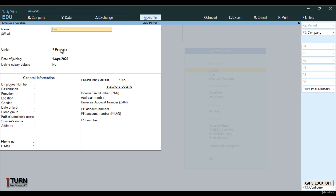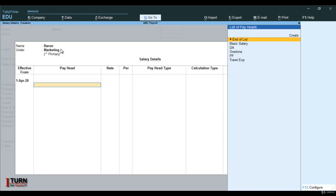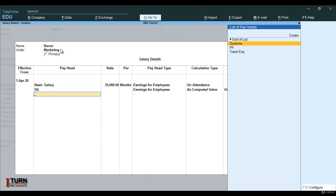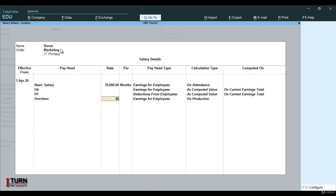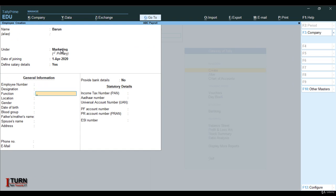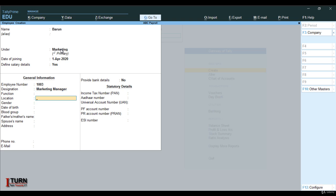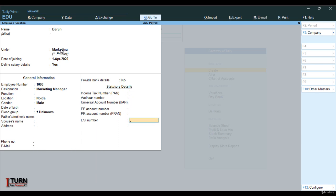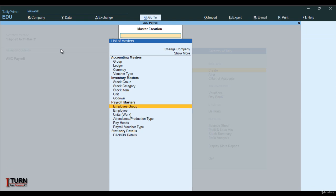Next I am creating Barun. It is going to be in the marketing department, effective from 1st of April. Basic salary is 35,000. Selecting DA and PF. Overtime is 400 per hour. Travel expense is fixed at 1,500. Go ahead and save it. Employee code given, designation: marketing manager, location: Noida. Rest of the details I am not giving. Go ahead and save. So we have given employee group, employee units, attendance production type, and pay heads as well.